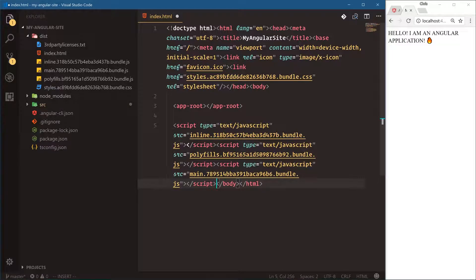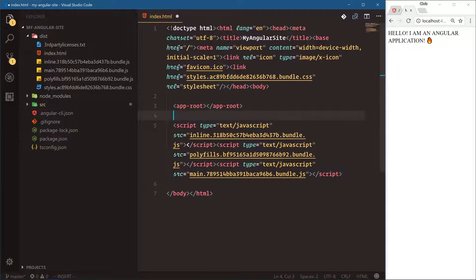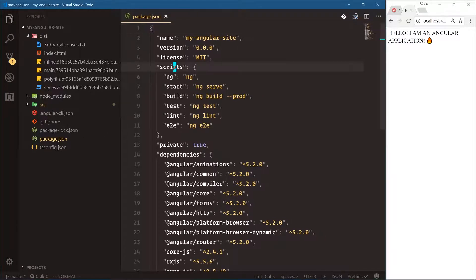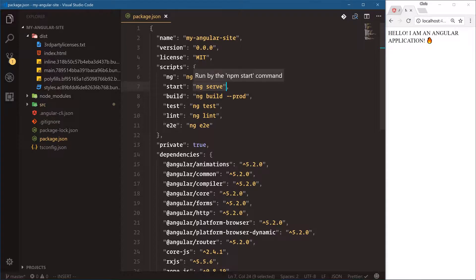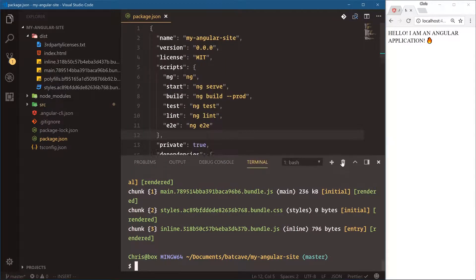That's the foundation of an Angular app in production — we have our script tags, our custom elements, and our CSS file. Once we deploy this index.html file, that's how you deploy an Angular application: you just put this index.html file somewhere and route to it from a server. A little bit more on this — let's open up package.json. You can see scripts here: npm start runs ng serve, so all of these npm commands are going to run the Angular CLI commands.